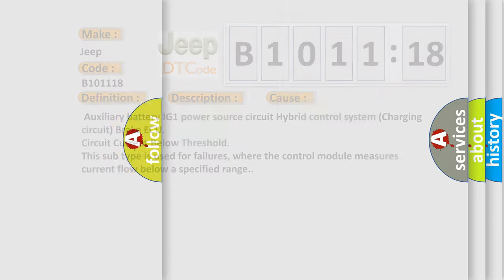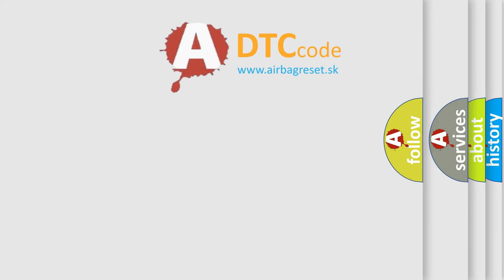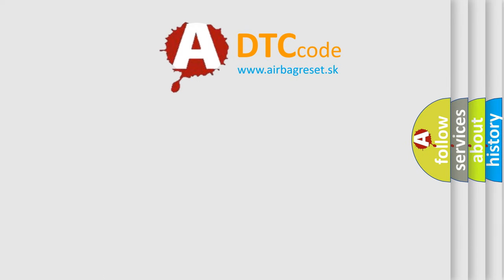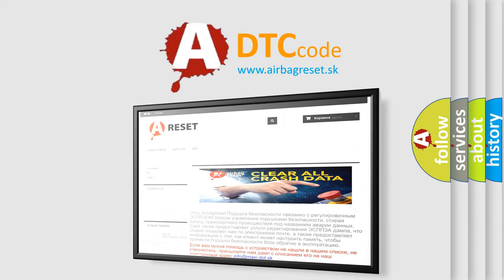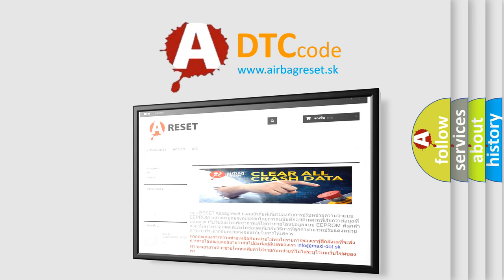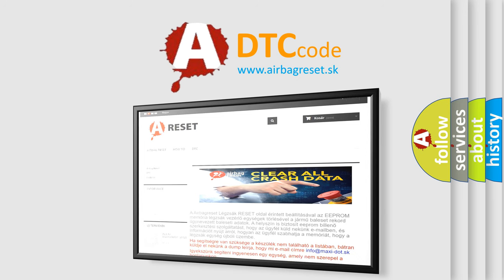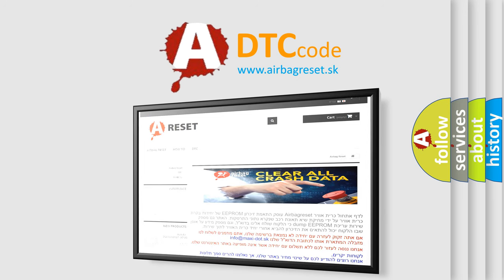The Airbag Reset website aims to provide information in 52 languages. Thank you for your attention and stay tuned for the next video.